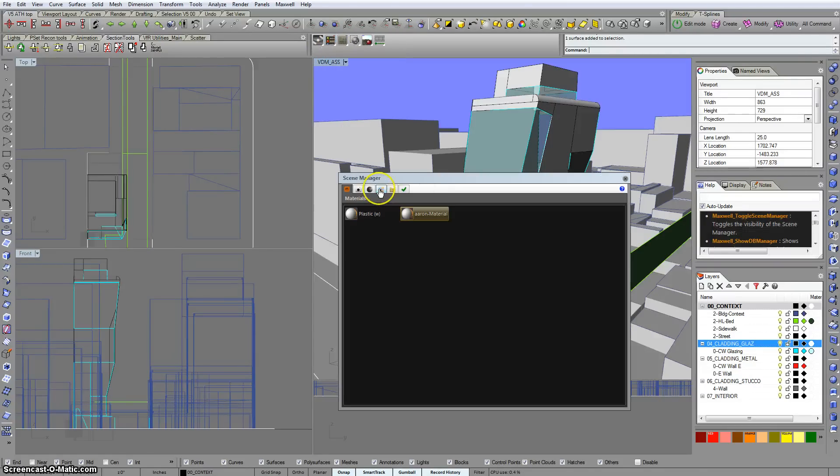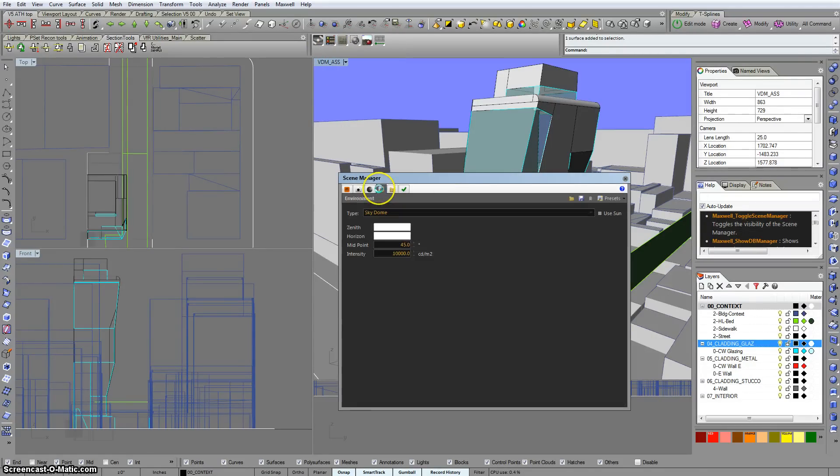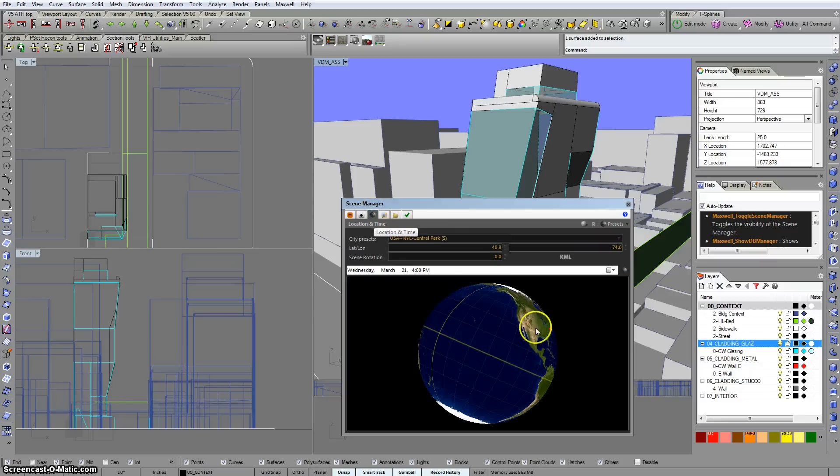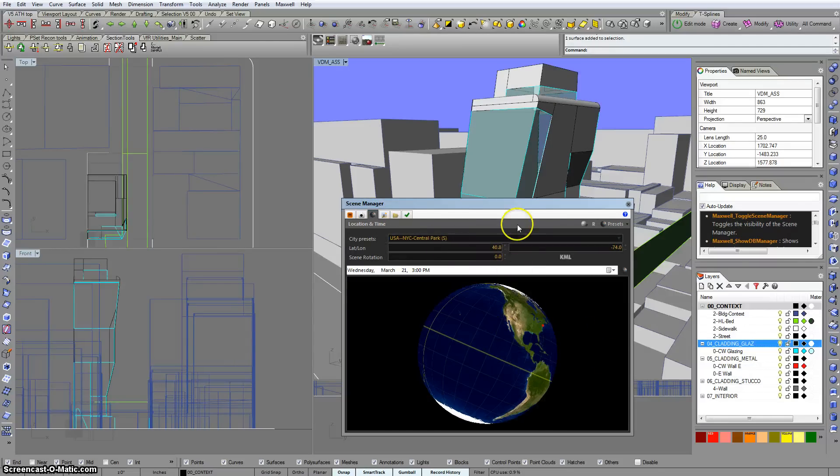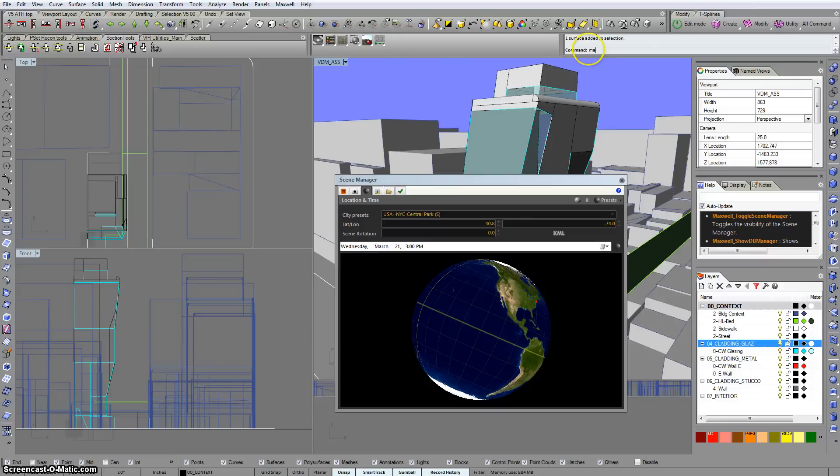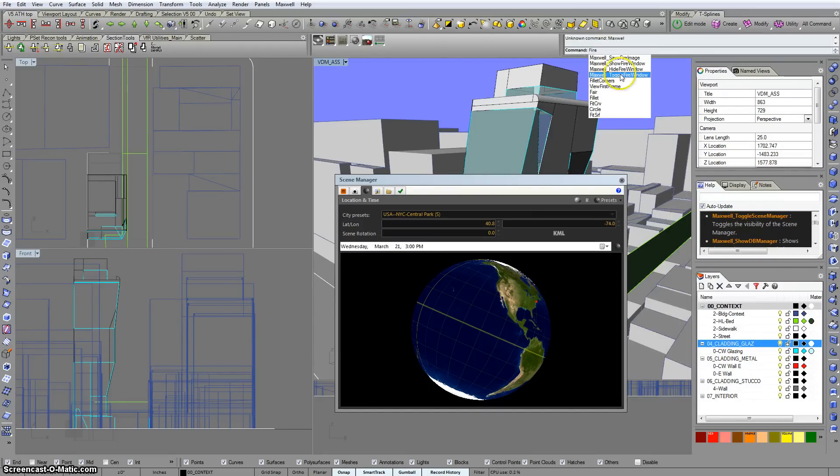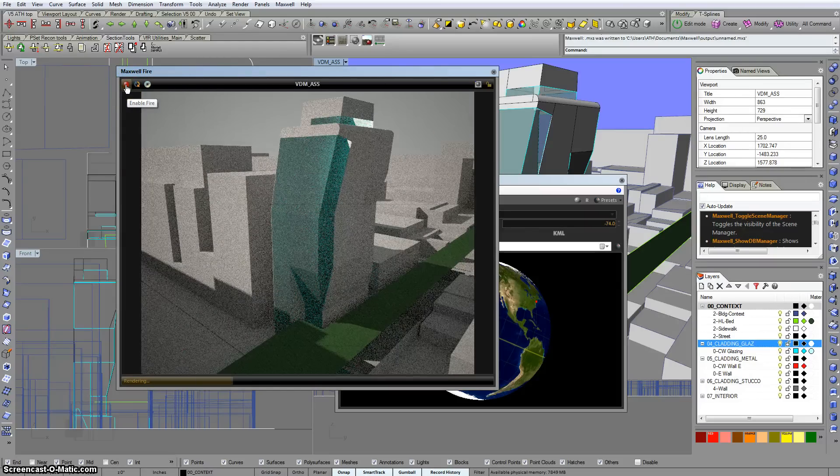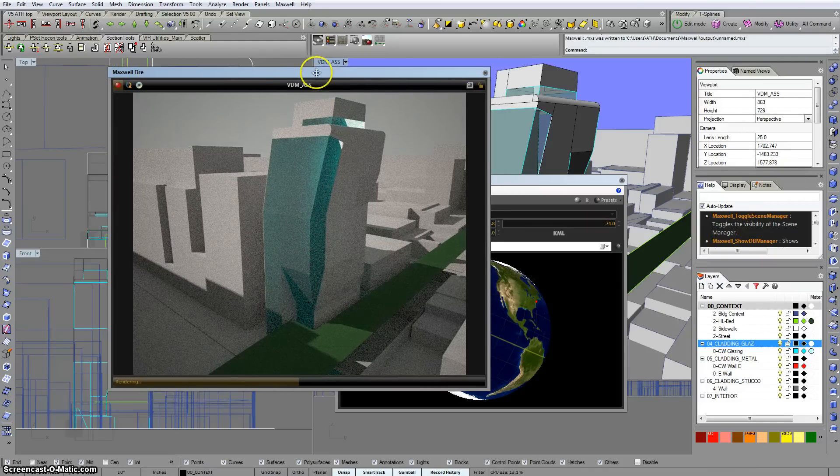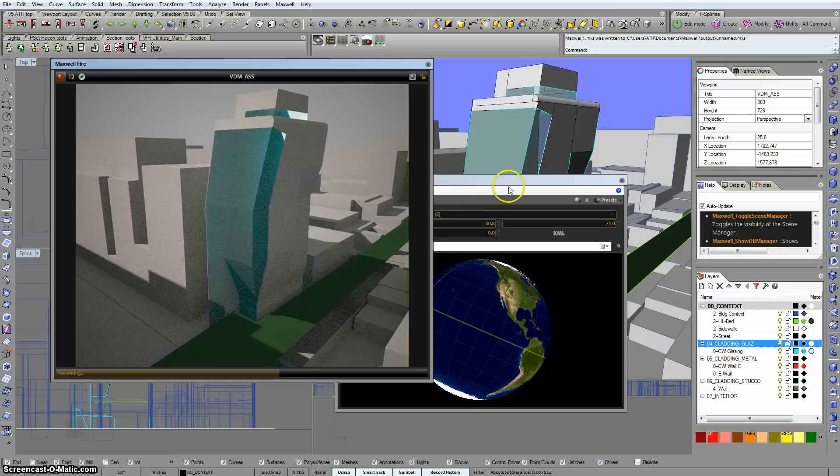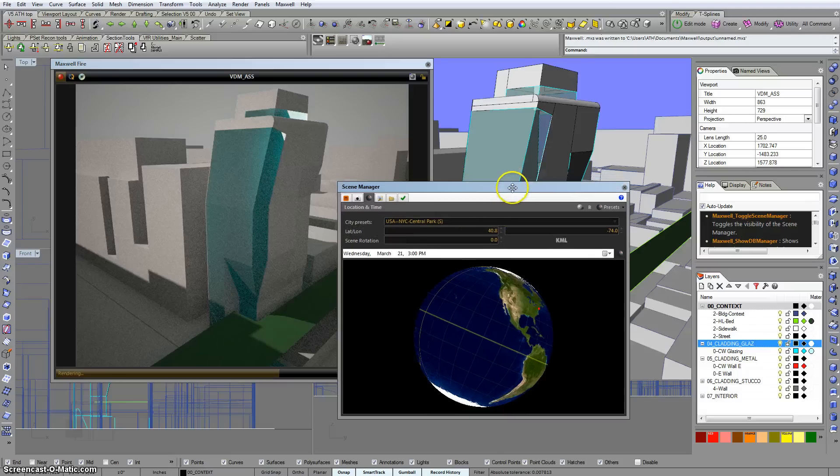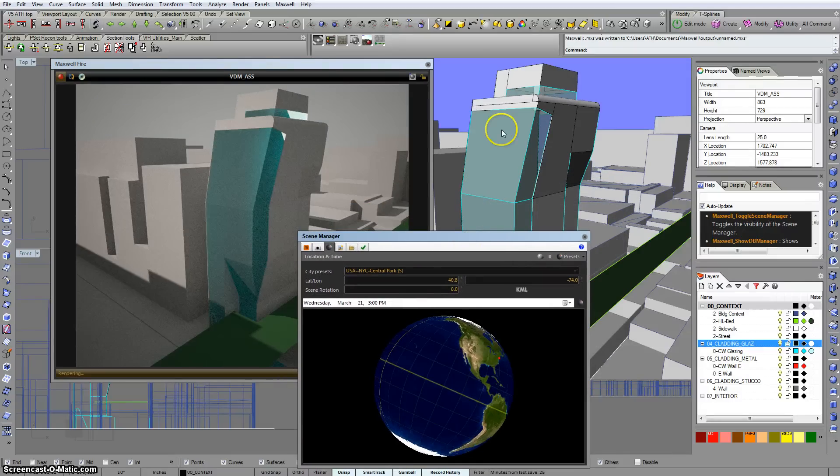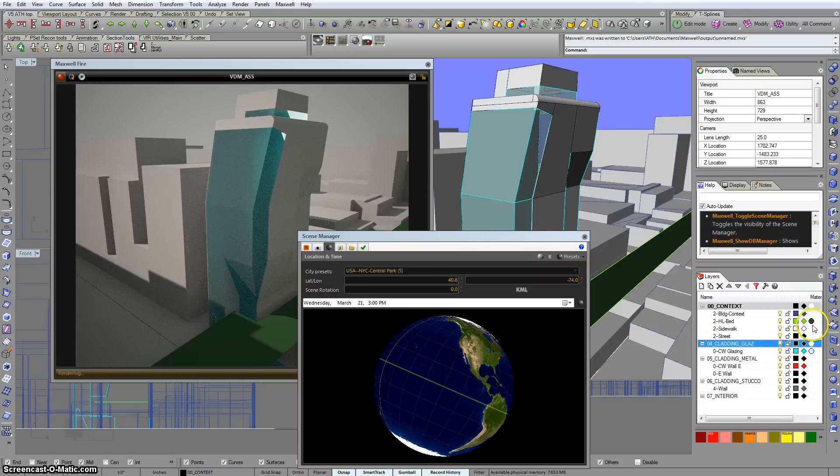I'm going to just check out what the environment settings are. I'll leave it on SkyDome and I'll actually just turn on the sun. And for once that default preset of New York City makes sense with our Highline model. So I'm just going to run this with Maxwell Fire and see what we get. So here we are. It's the gray day. You can see that in this model there are a couple of materials that are assigned to the layers. This glazing layer and the Highline bed layer.